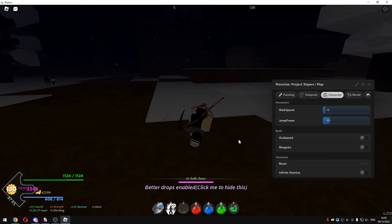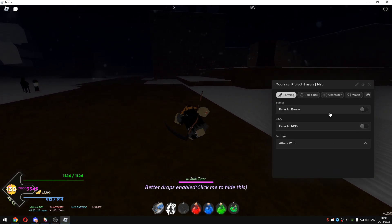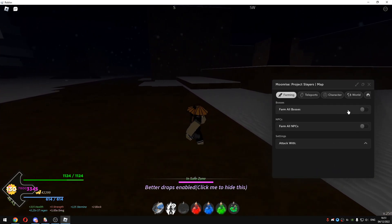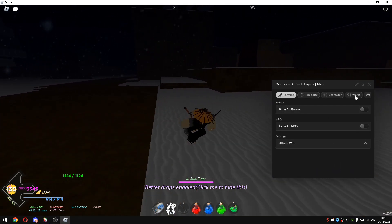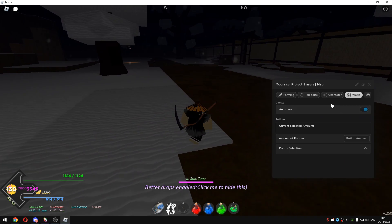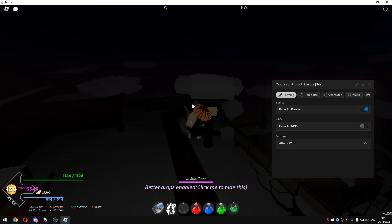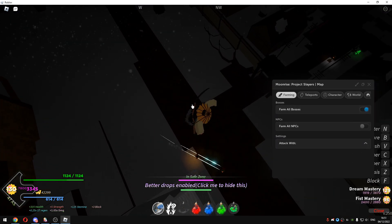So I will just go to farming, I will just go to auto loot and just click on Farm all bosses and show you guys how it works. Attack with obviously fist.